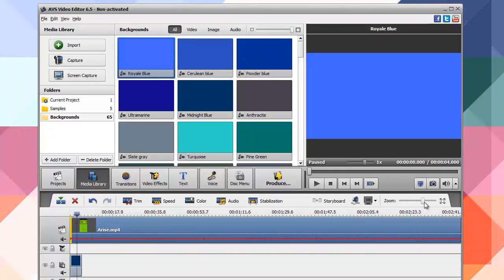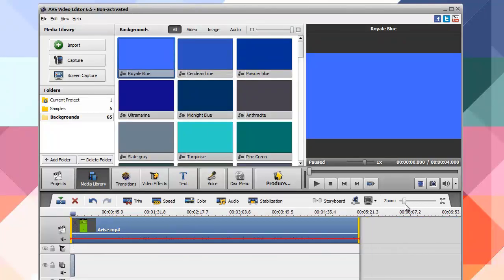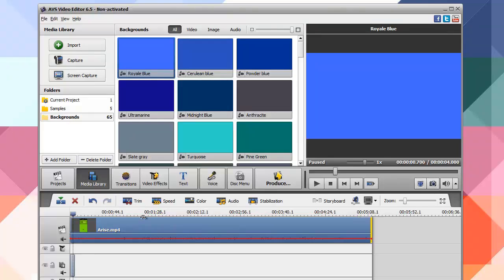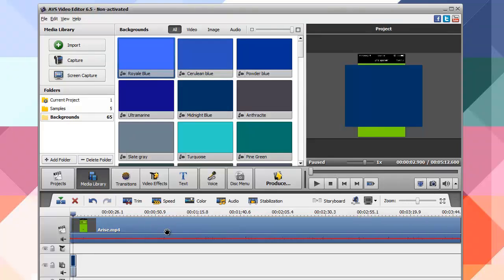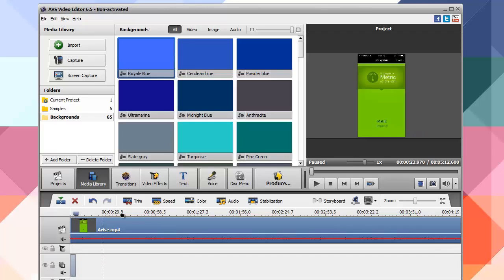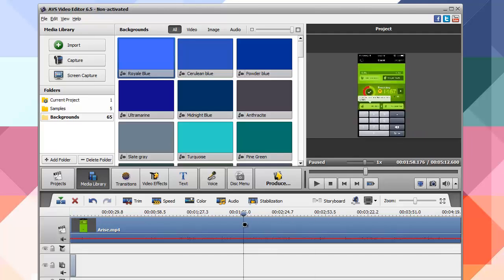The top right is your preview window where you can play, pause, stop, and rewind your videos. You can even take snapshots of the current video frame, and you can easily navigate around your video using the scrubber on the timeline.